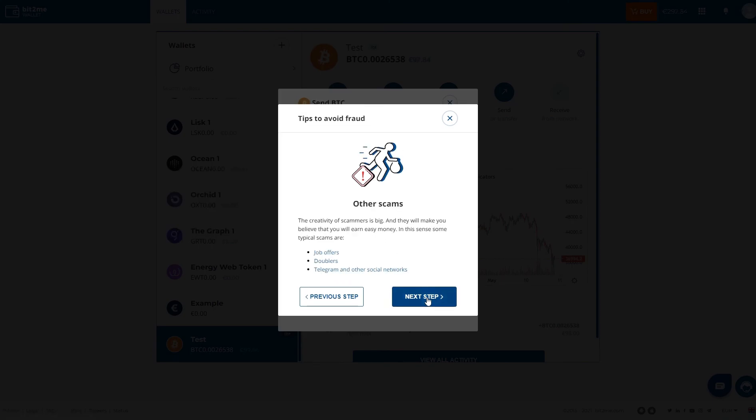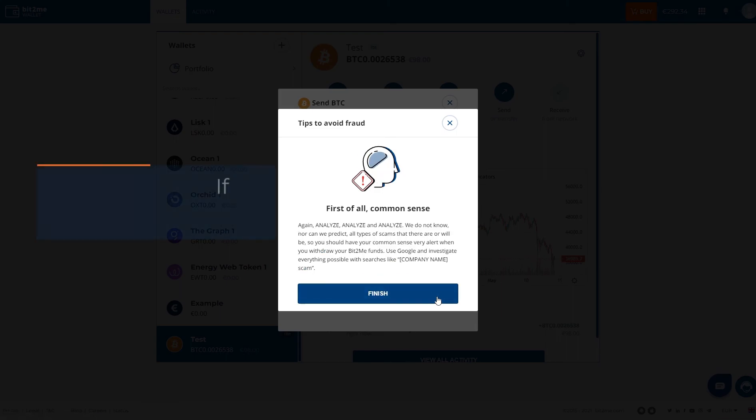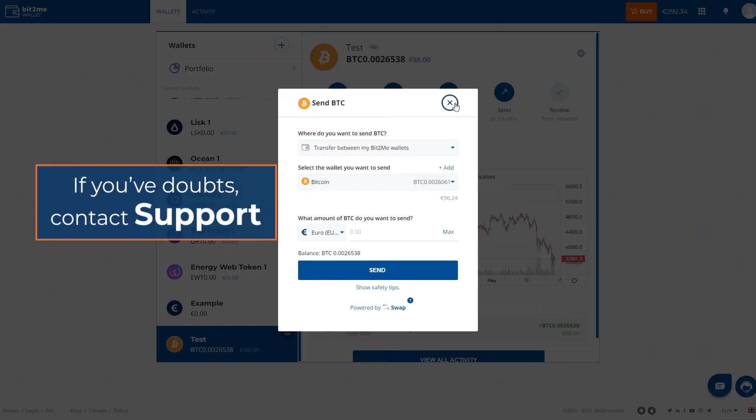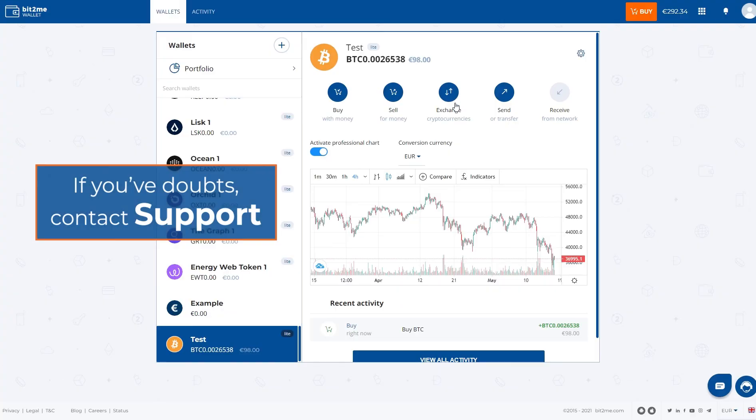If you have any question and want to contact us, you can do it at info@bit2me.com or on the phone that appears on the web. Thank you very much.